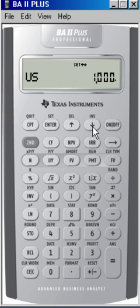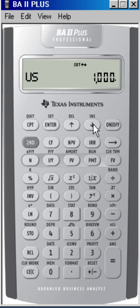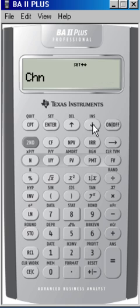If we hit the down arrow again, we can see we have the U.S. display for thousands, which has the comma delimiter. And again, we can keep that one. And if we go down one more time, we can see something called CHN.